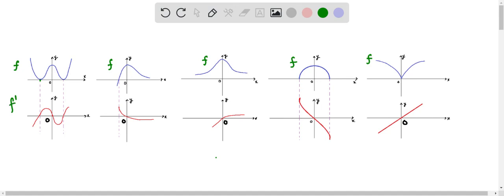The graph of f' is increasing till here, after which it starts decreasing. Where the original graph has a constant value, the differentiation is zero — that's why we are getting zero here. After that it is again decreasing, and when it starts increasing, f' decreases again.